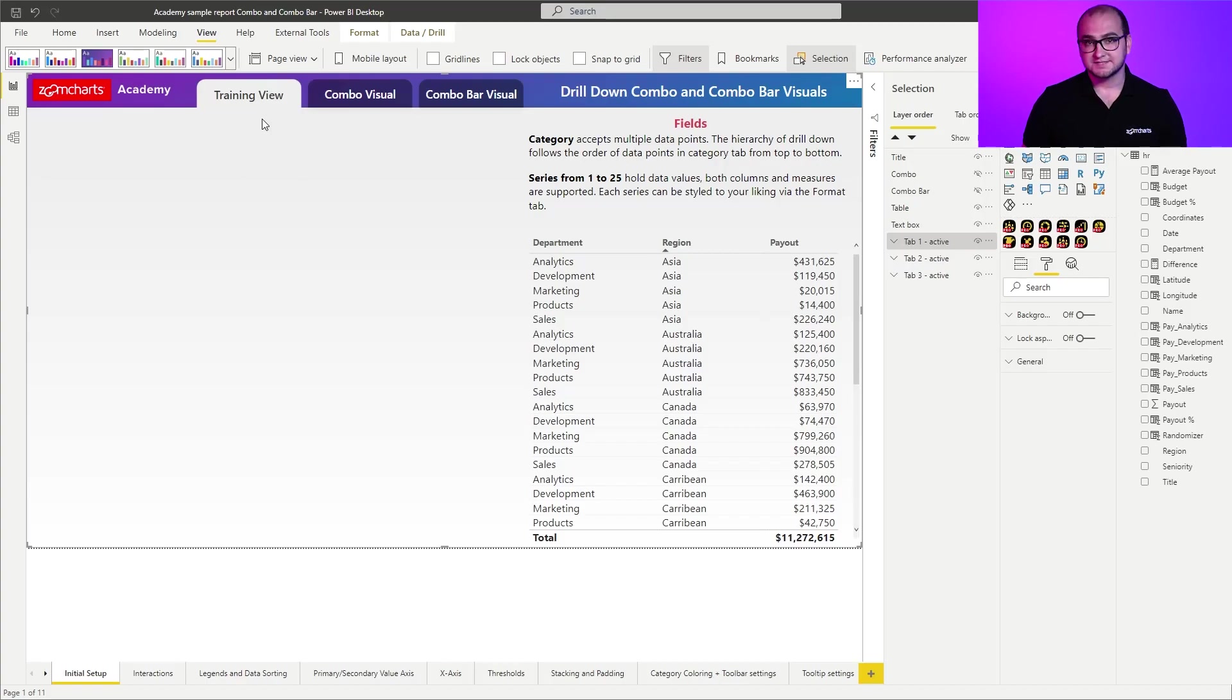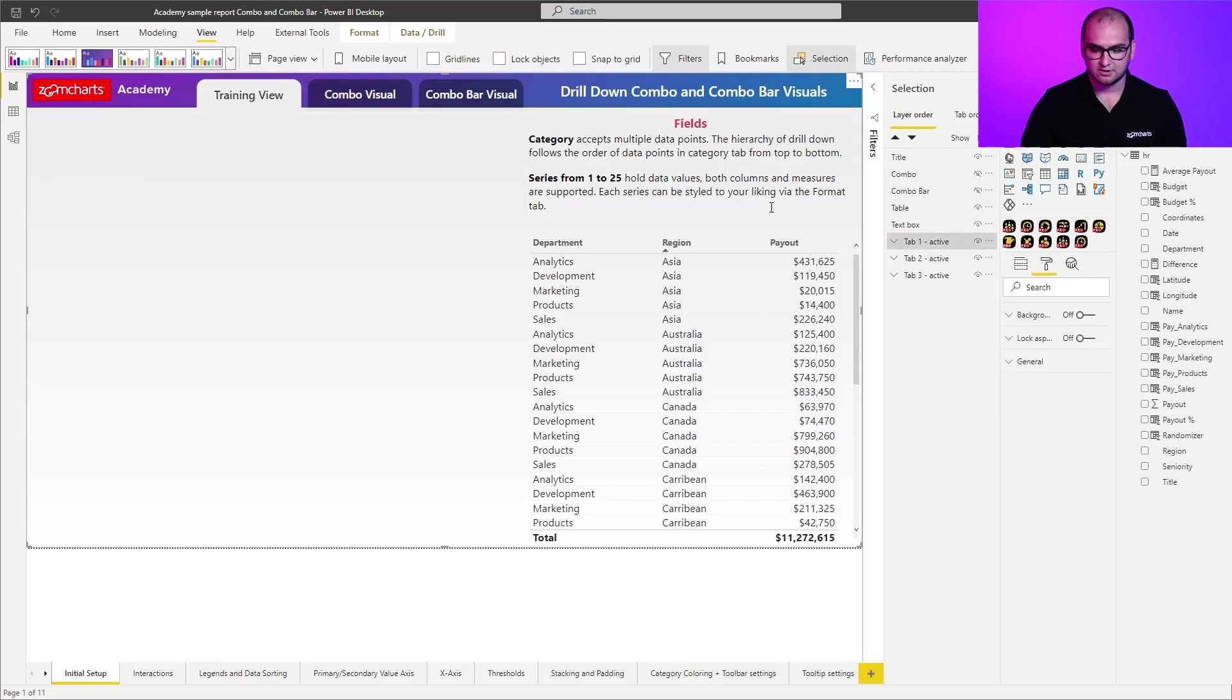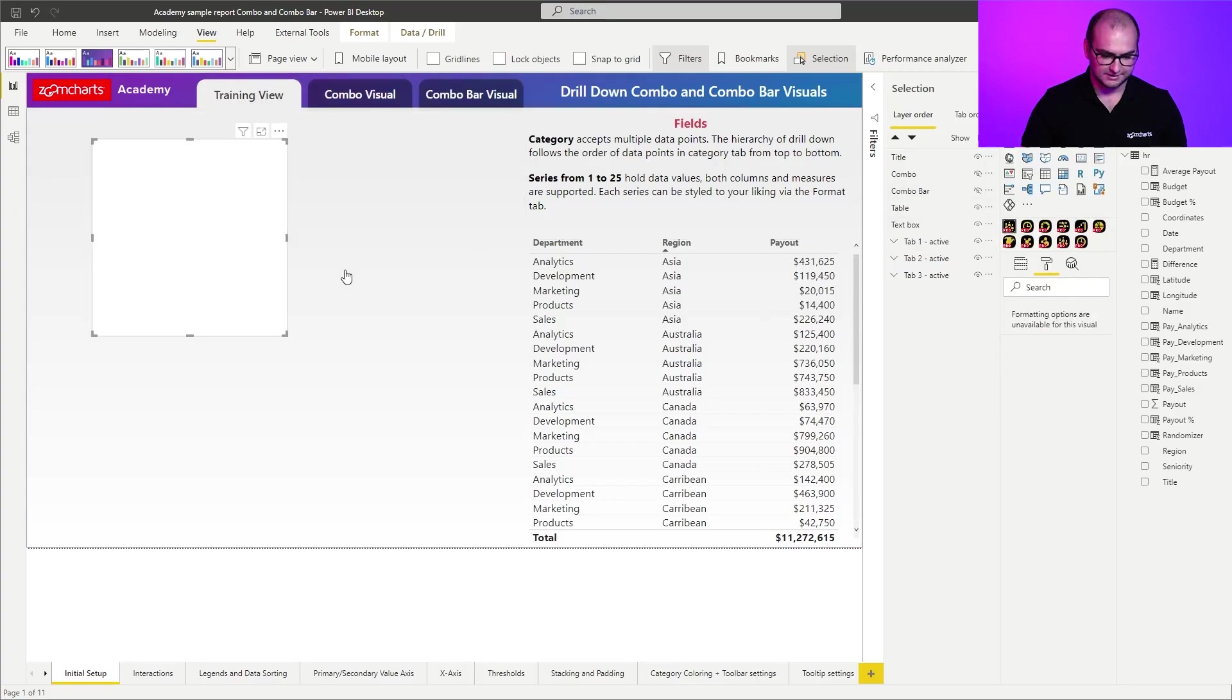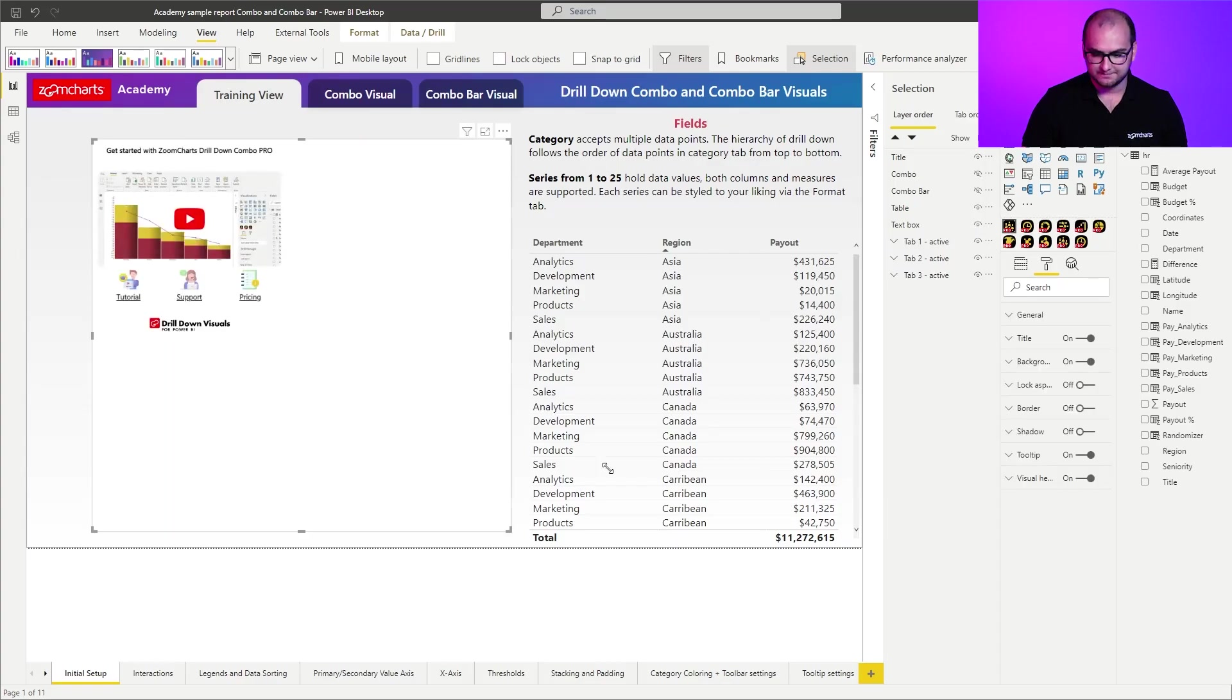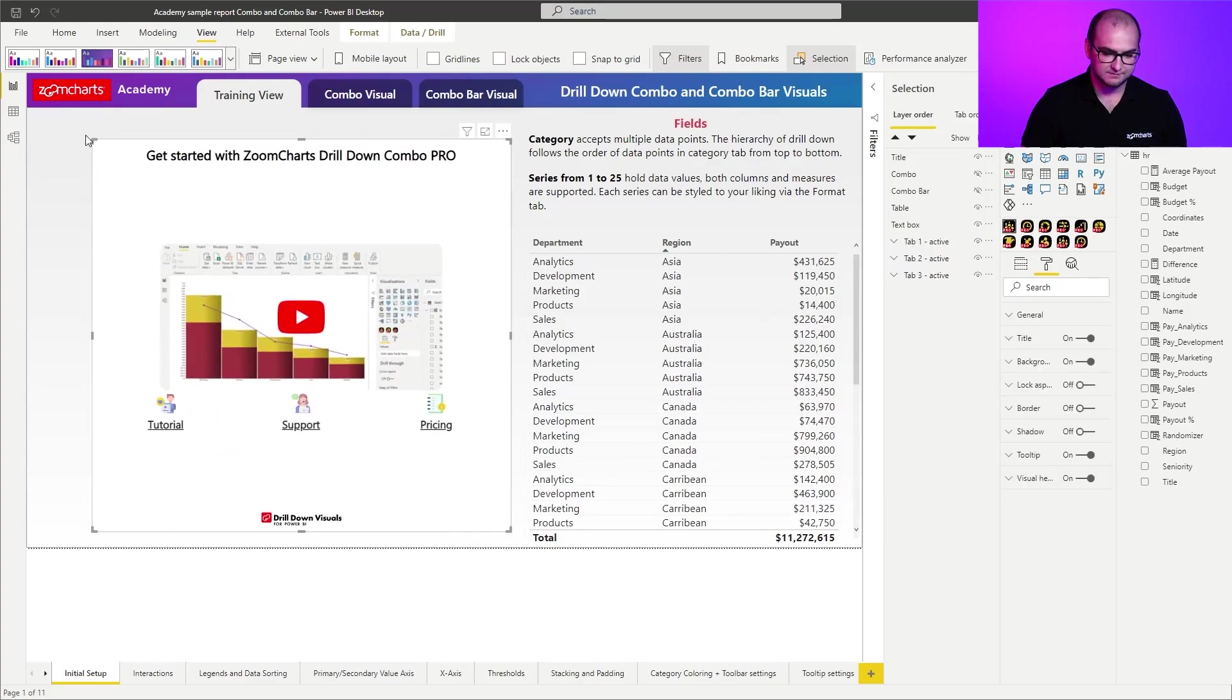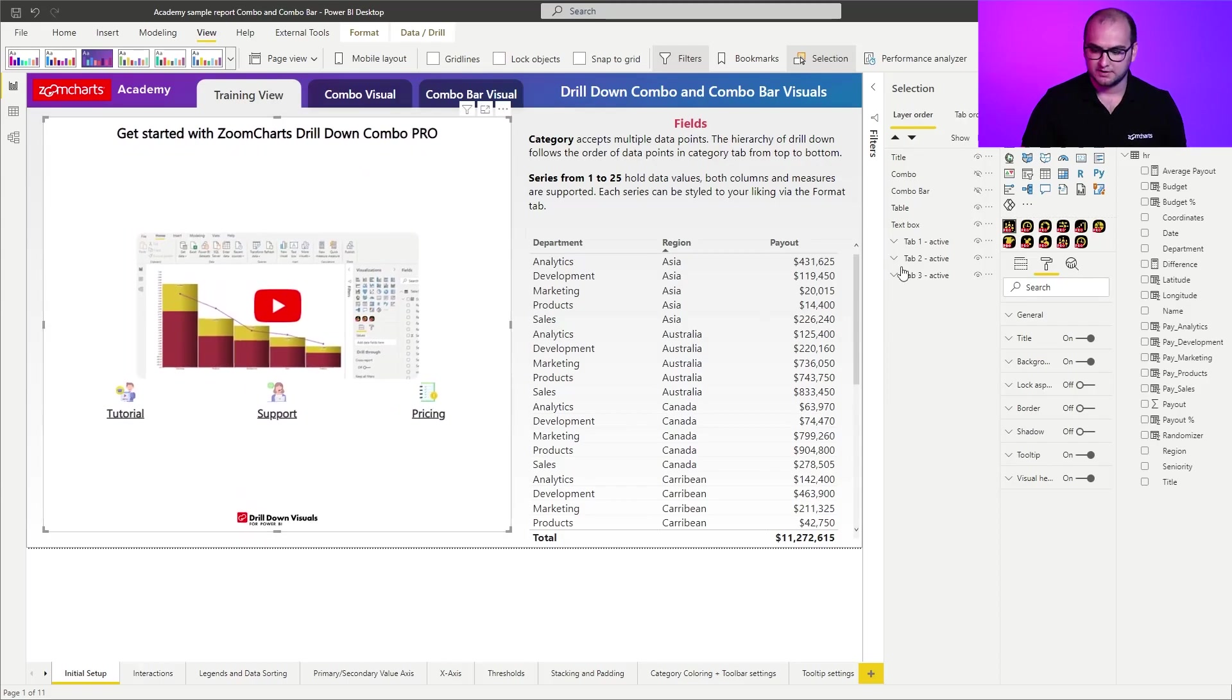In this case, like I said, we're going to go through the initial setup. So what we do here is we're going to add an instance of the combo visual, just like that. We're going to resize it a little bit just to make it more within the theme of the report. And we can also disable the background.